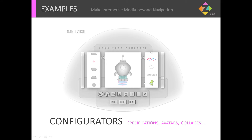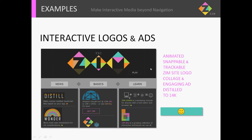Collages. Interactive logos and ads. This is an animated, snappable, trackable Zim site logo. Down here is an engaging ad. And both of these have been distilled to 14K in Zim.